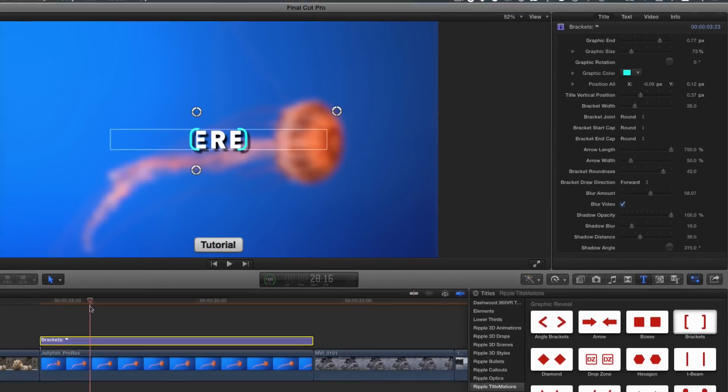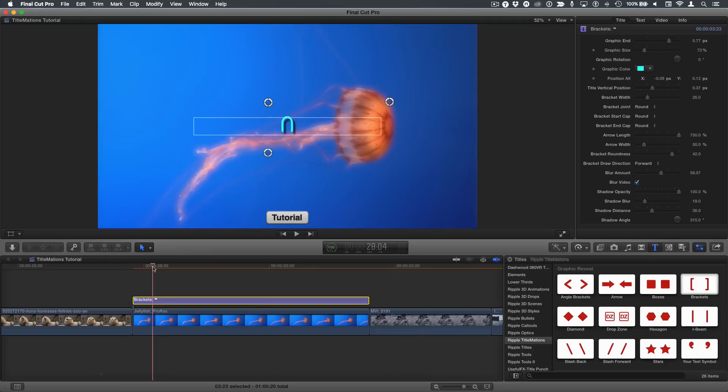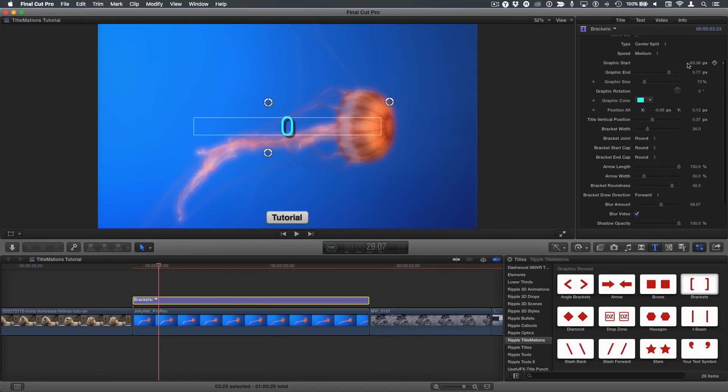All the other ones work the same. Now you can see because I've changed this, I might want to change the opening where they overlap a little bit. So I can go back to the graphic start and move them apart a little bit like that perhaps.